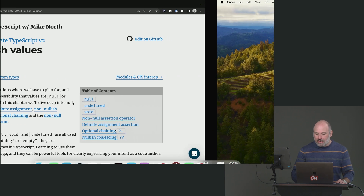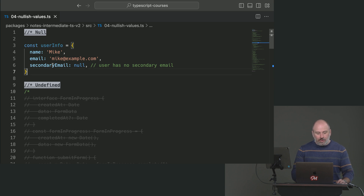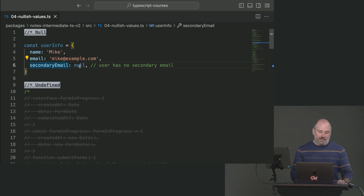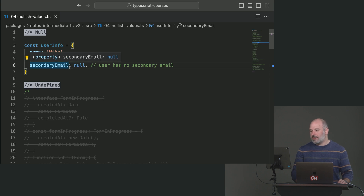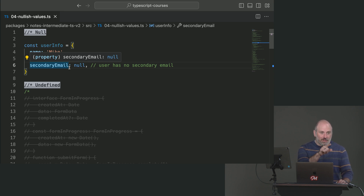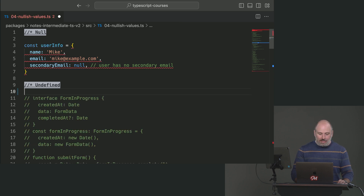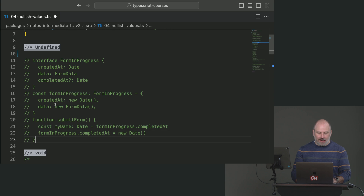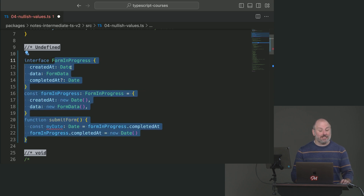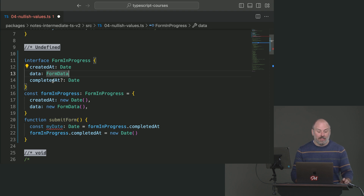Let's look at null. Null differs from undefined in that null is something that has to be explicitly set. I tend to use null to mean that nothing is here — like somebody has filled in this field and the field contains nothing. It's distinguishable from undefined. Undefined indicates that something may not have ever been set in the first place.